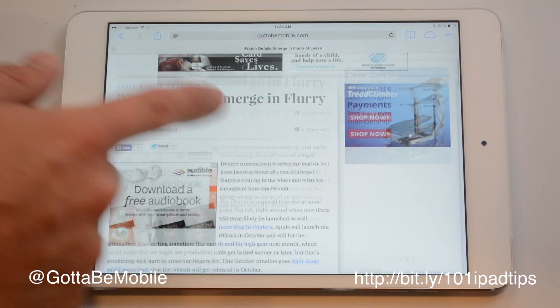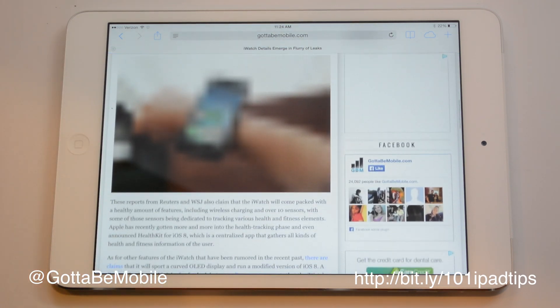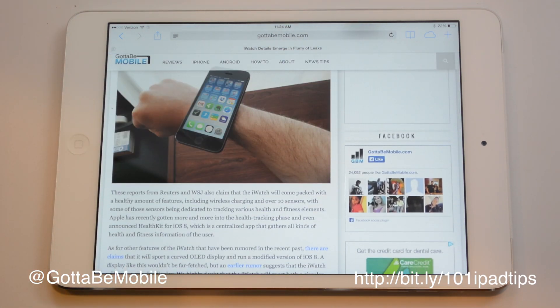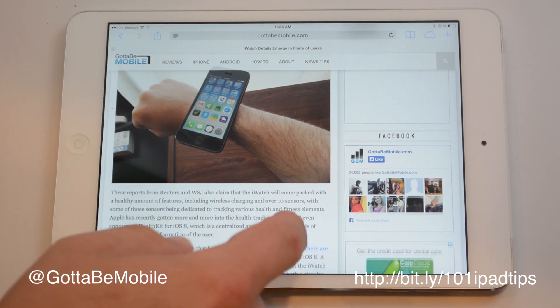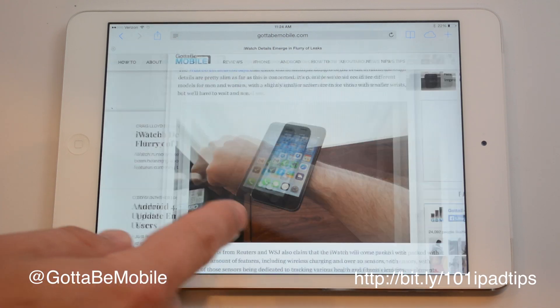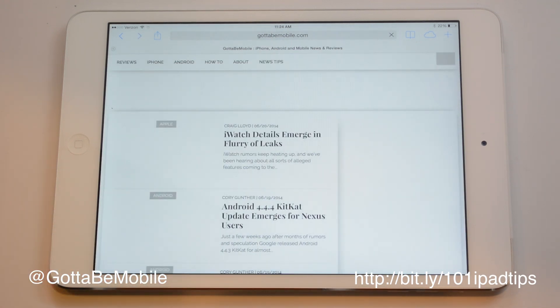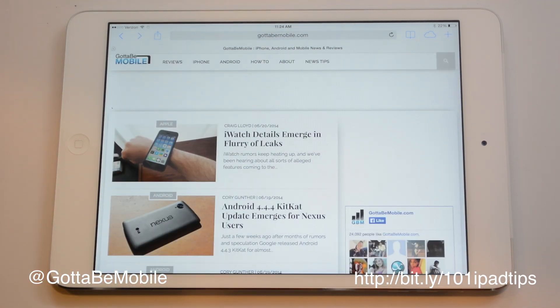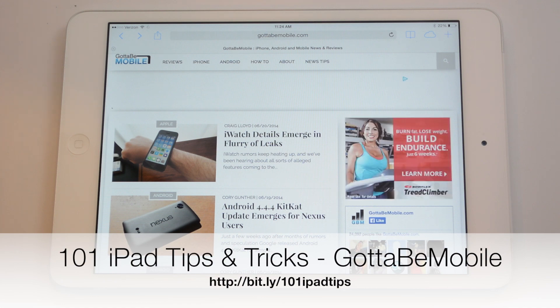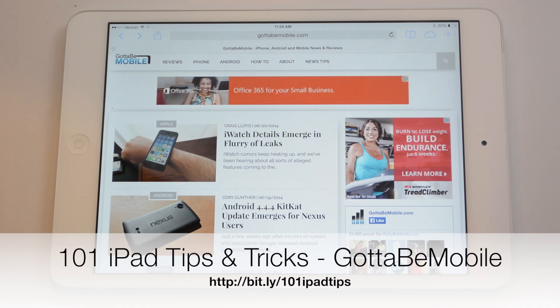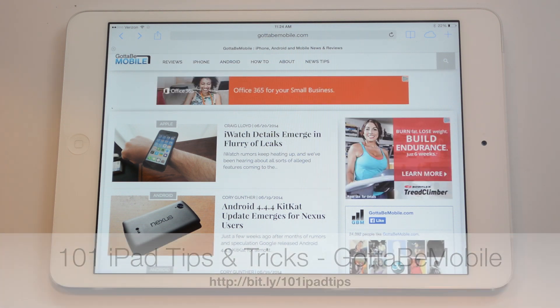It's easy to find something you need for your research or just for your entertainment. Thanks for watching — there's a link in the description for 101 iPad tips and tricks, and head over to gotomobile.com for more.